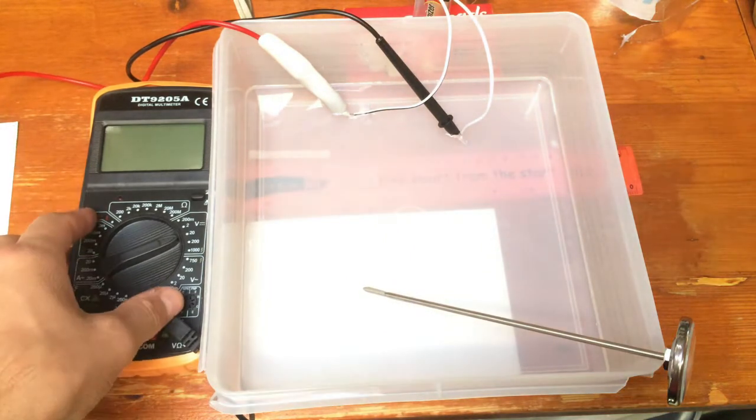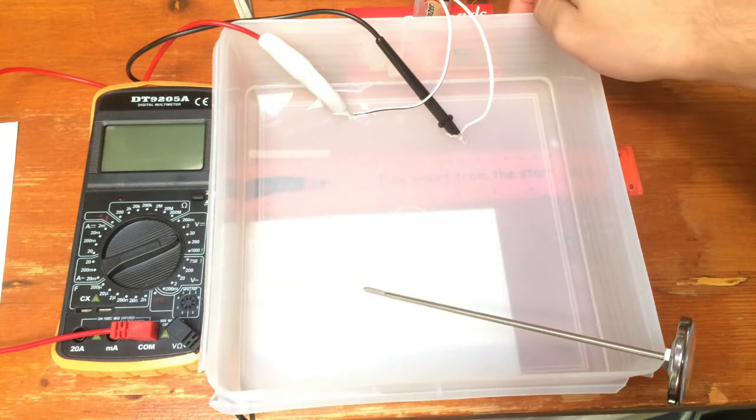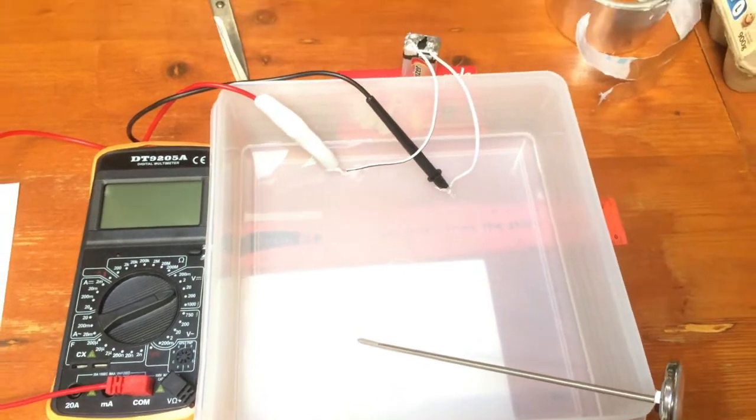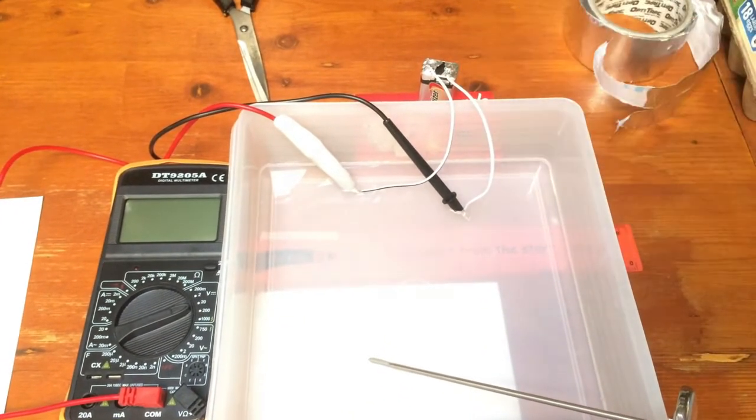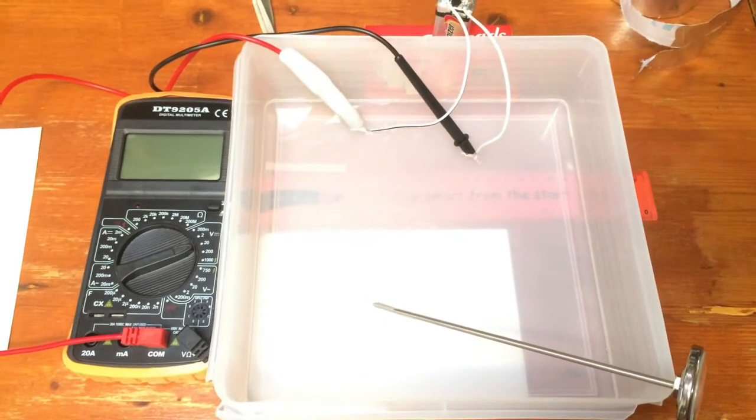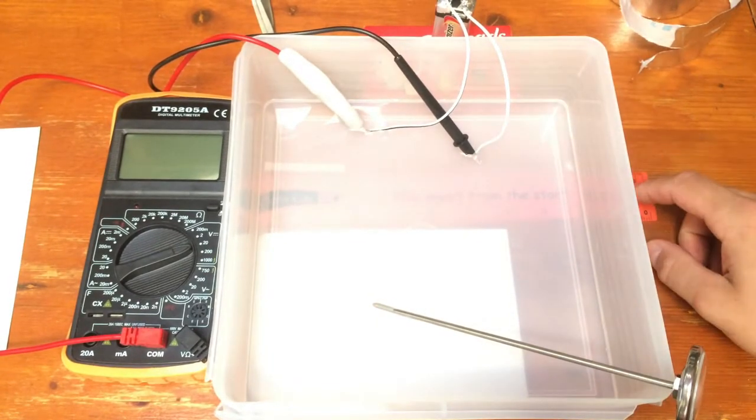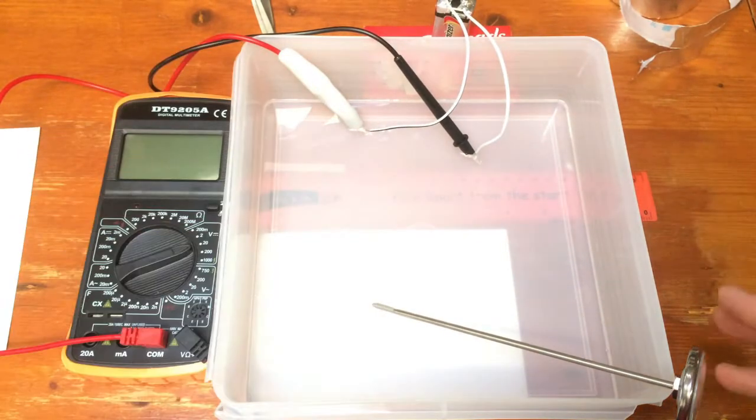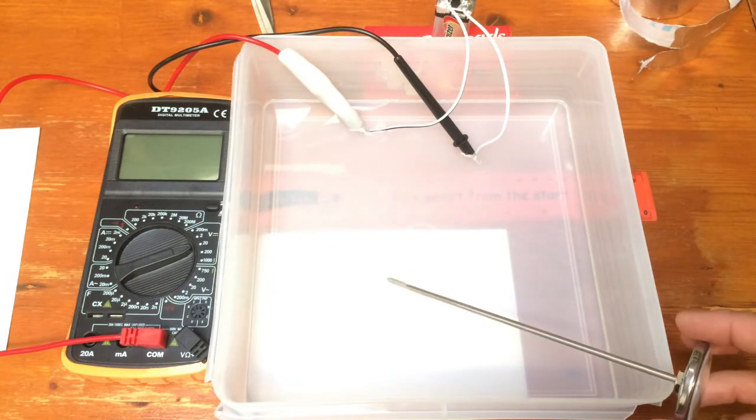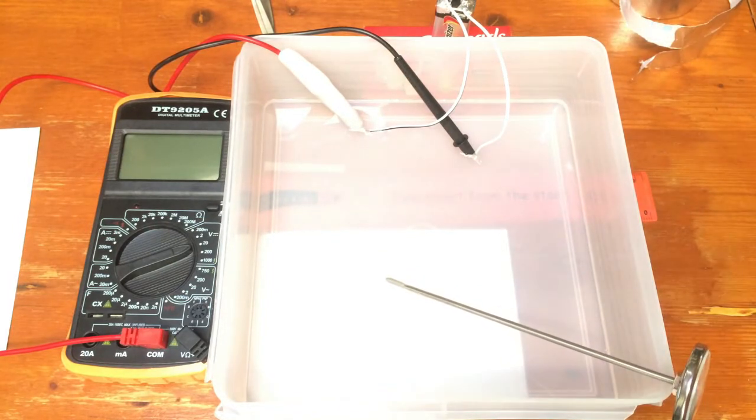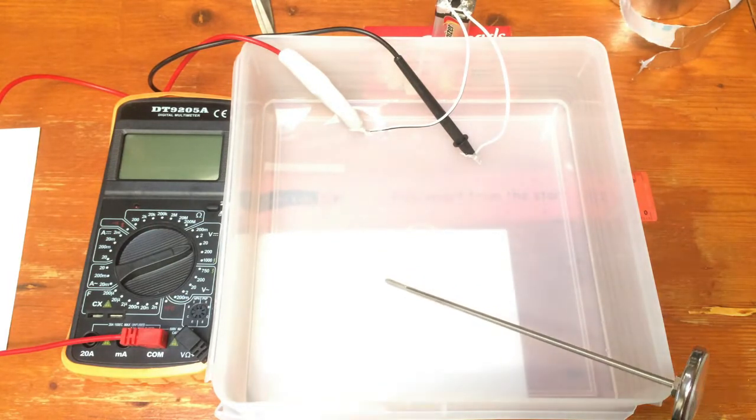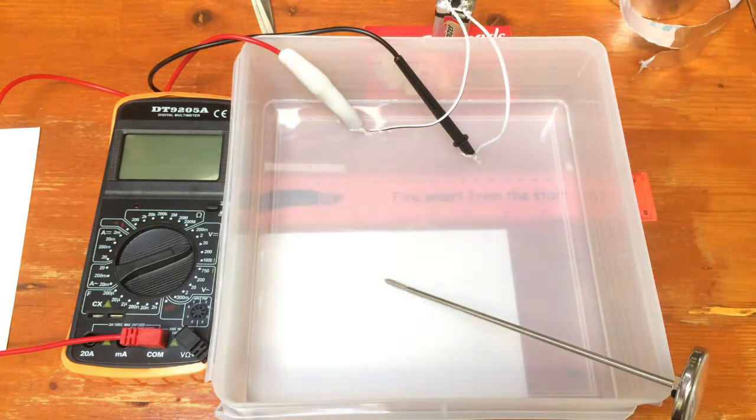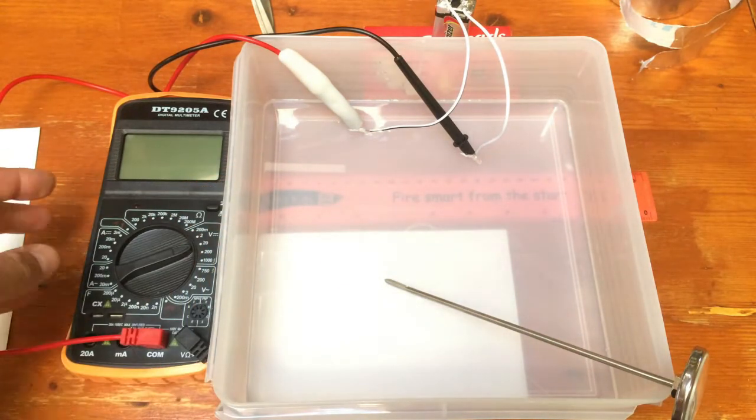So I've got my multimeter here hooked up to a power source which is just a 9 volt battery you can see there. And I've got a ruler under here so I can measure the distance and this is a thermometer just measuring the temperature. Right now it's sitting at 19 degrees Celsius. So that's the temperature of the water there.